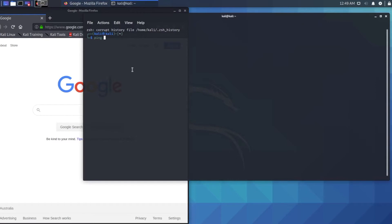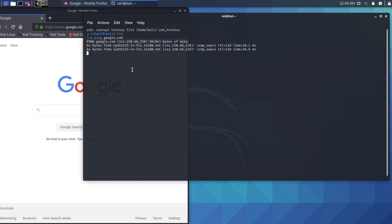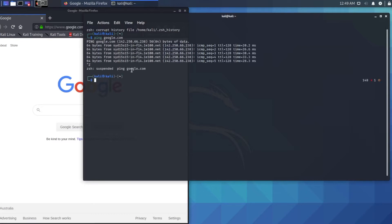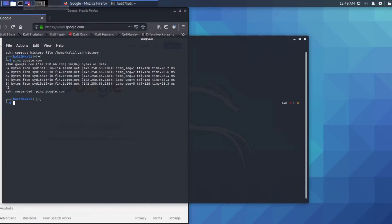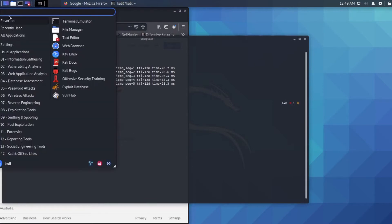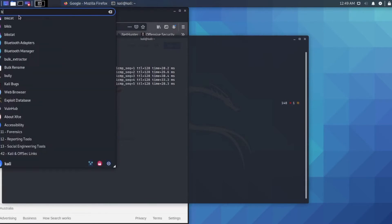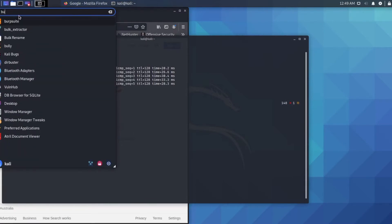We'll ping google.com. As you can see, we verified the connection. We are connected with the internet. Then open up Burp Suite.